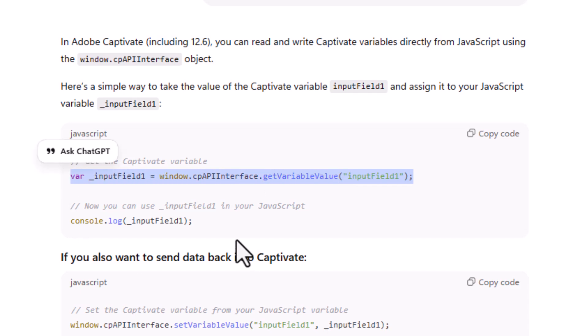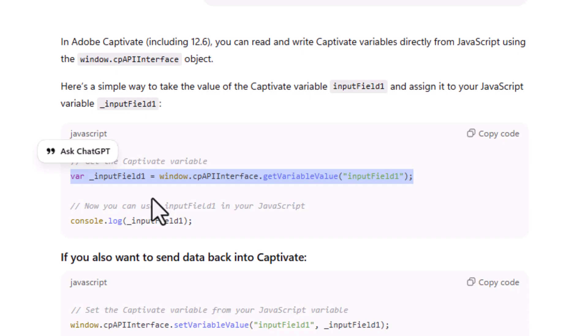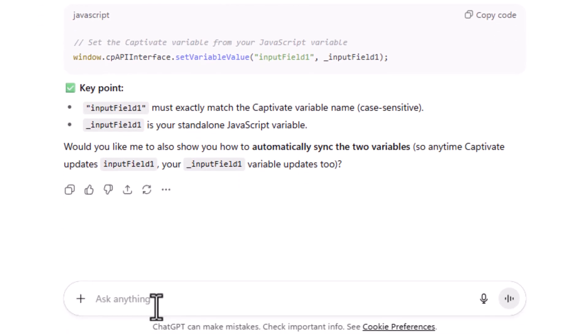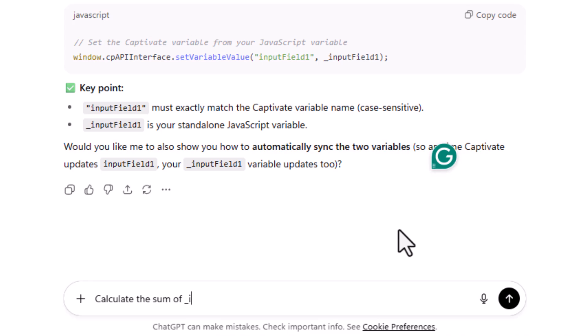So I literally can take this, copy it, and paste it into maybe notepad or if you want to use a scripting tool like Visual Basic Code, you can paste it in there and recreate it for the other three variables as well. So input field two, input field two, input field three, input field four. And now, of course, we want to do the next step, and that is to calculate the sum of underscore input field one. And I'll cheat a little bit here, input field two, input field three, and input field four.